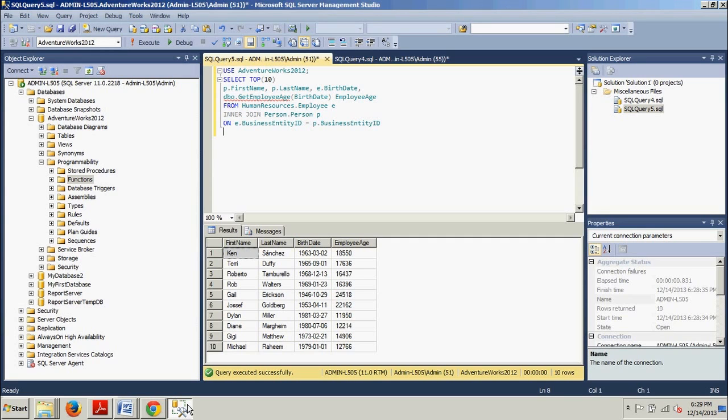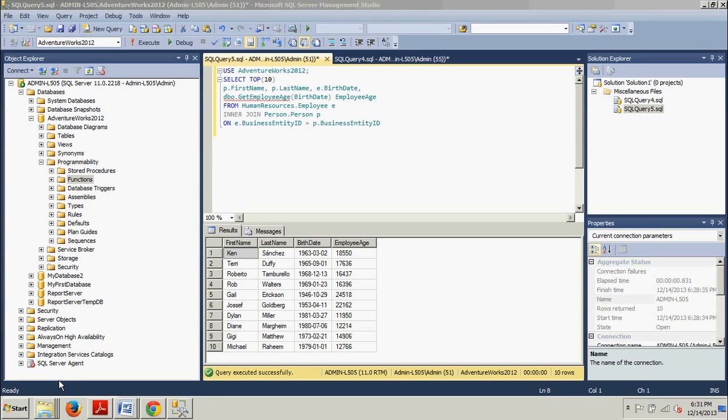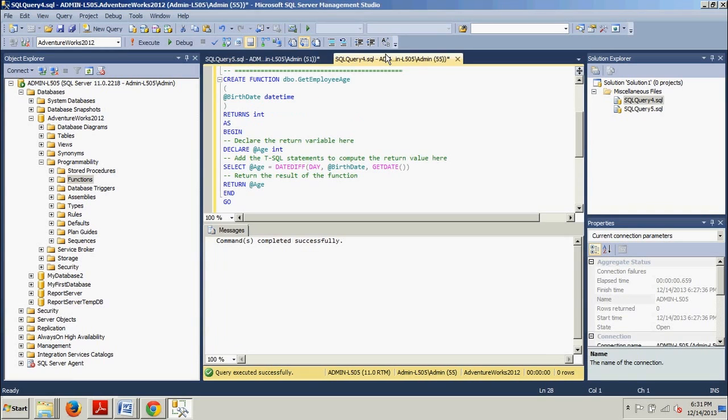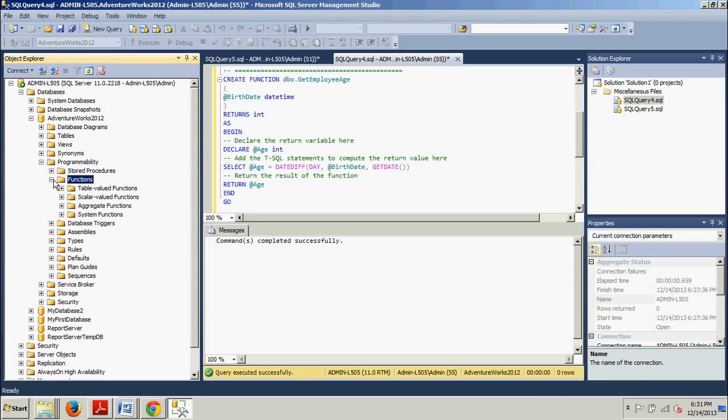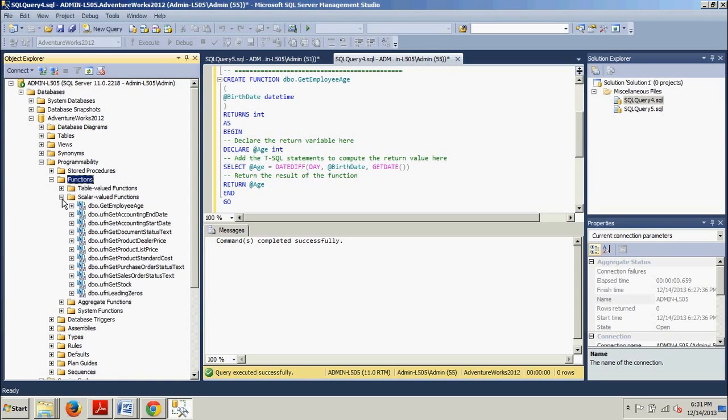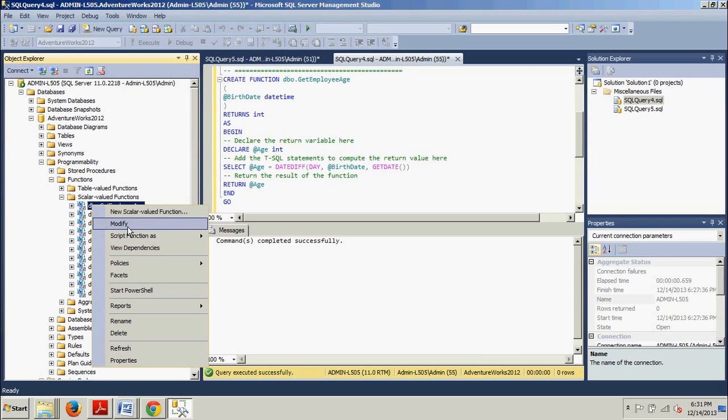Okay, next I'm going to have you alter the function to return years instead of days. Okay, I can show you that right here see, we see date diff day. We want that to be years so what we're going to do now is we're going to go back over here to the object explorer. We're going to expand the functions folder and we're going to expand the scalar value function folder right here. And we want to right click on right here dbo.getEmployeeAge function and select modify.